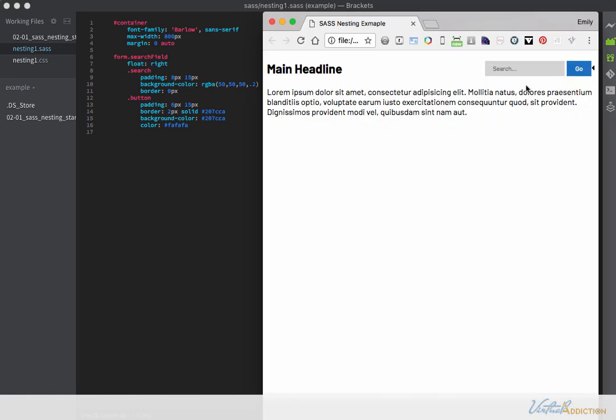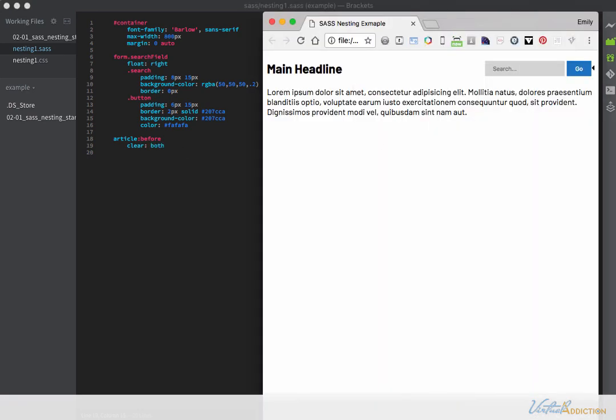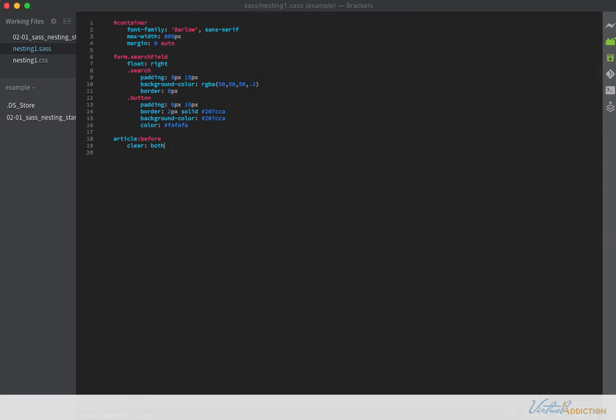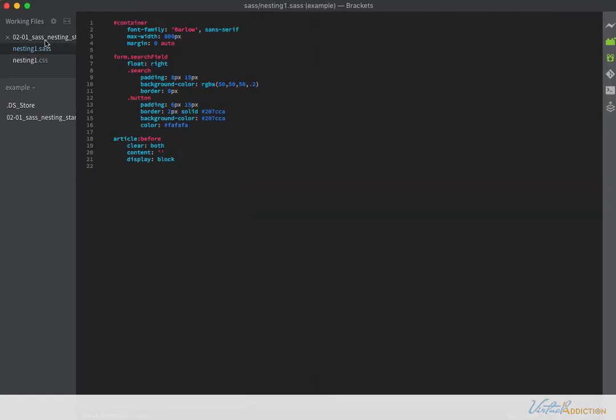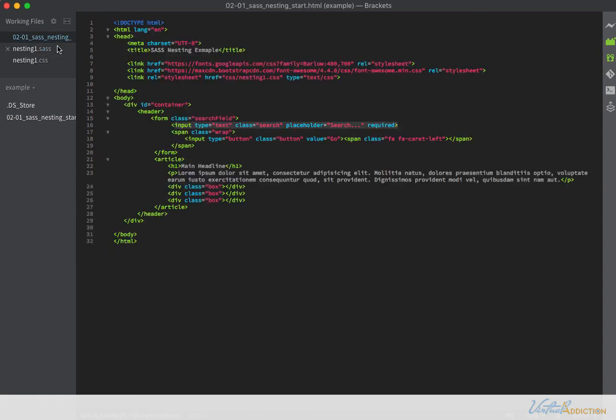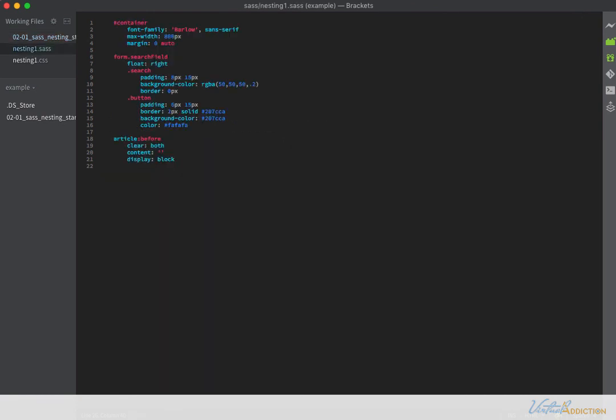I'm going to write a few more rules right here. The next rule that I'm going to write is going to be for my article. And I'm going to use colon before. We're going to add a clear here. This will allow the float to be cleared. Currently, my main headline is floating up here to the left and I want that to be cleared. So I'm going to add the clear both. I'll add a content of nothing and tell it to display as block. If we save now and refresh, you'll see that the main headline now is underneath the search. What this selector is doing is it's going into my article and before any of this other content has been generated, it's adding a pseudo class of before. And that's where we're applying our clear. So this is clearing the floated items.